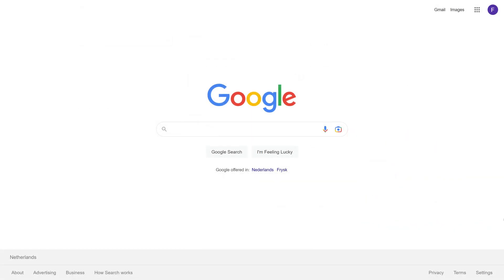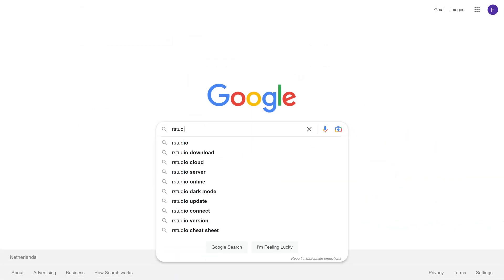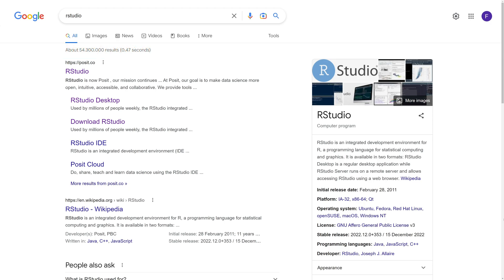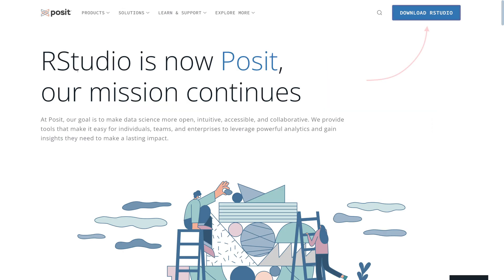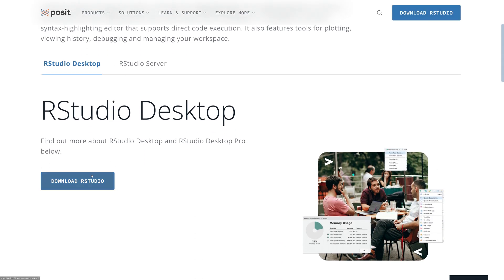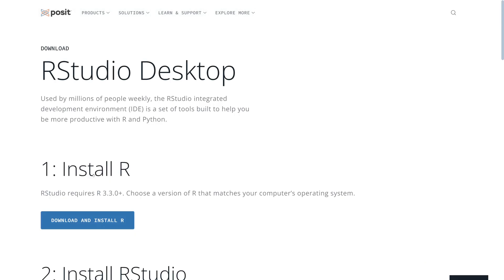If you search online for RStudio, you'll likely see Posit somewhere at the top of the results, which is the new name of the company that develops RStudio. Navigate to their website and click on the button in the upper right corner that says Download RStudio. Then scroll down until you see another button that says exactly the same and click on that.